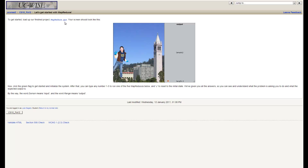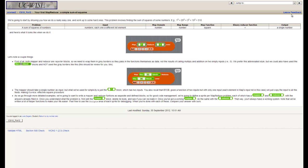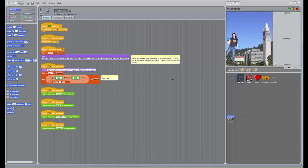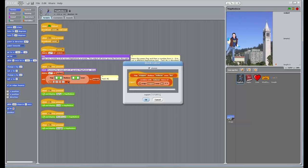We've got a starter project here — MapReduce.ypr. Go ahead and download that and we'll get this intro screen. Inside this project we've got five different MapReduce tasks. We've got this framework for starting us up at the beginning — that's going to say some text — and we've got task number one, which is a basic MapReduce. Then we've got four other MapReduces stored in different sprites. We're just going to work through all these and try to build a program based on the specifications that we see in the lab. First of all, let's take a look at the MapReduce block to get a feel for what's going on here.